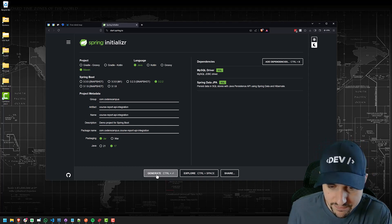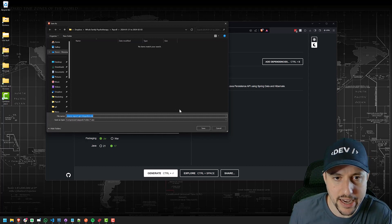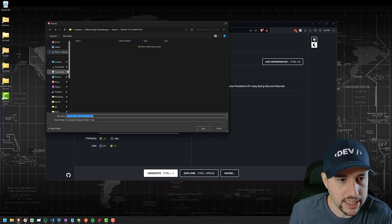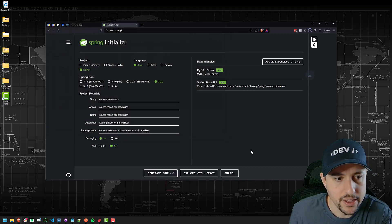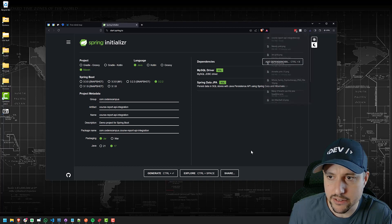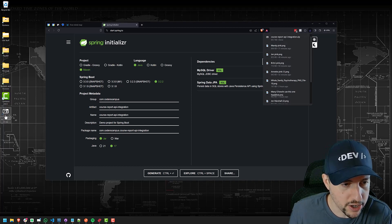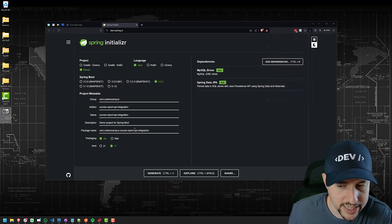Anyway, we'll just say generate. What it's going to do is allow us to download a zip file. Let's put this on the desktop or something like that. That will download the zip file, and there it is — CourseReportAPIintegration.zip is now on my desktop.